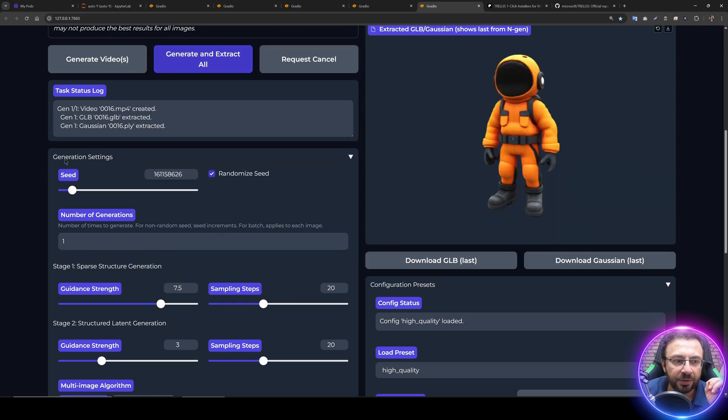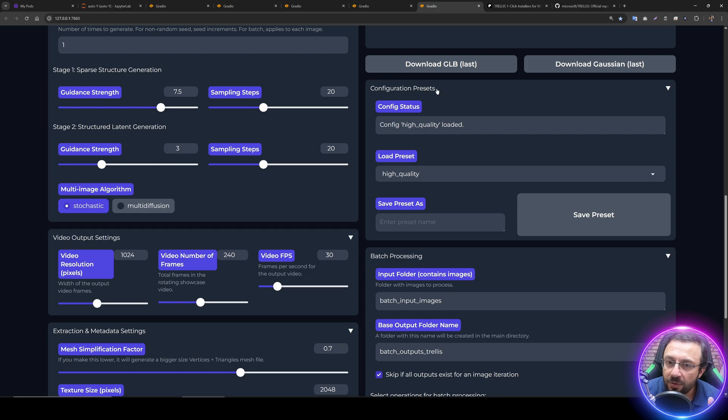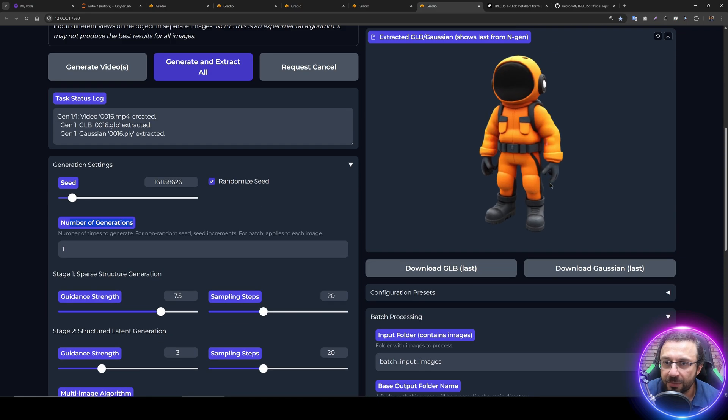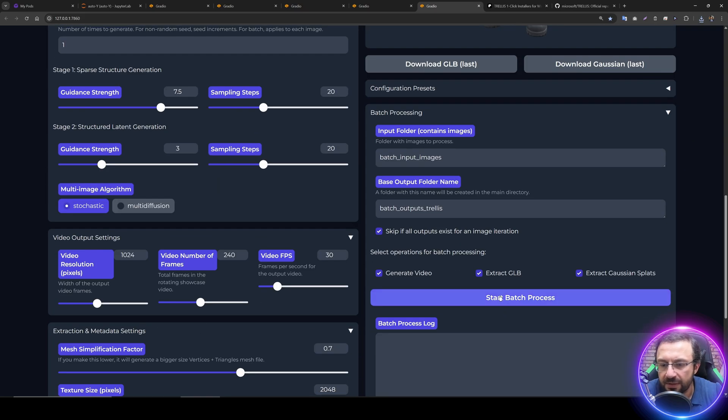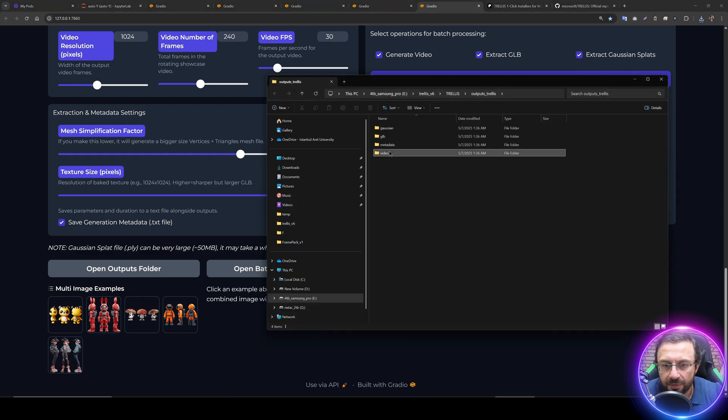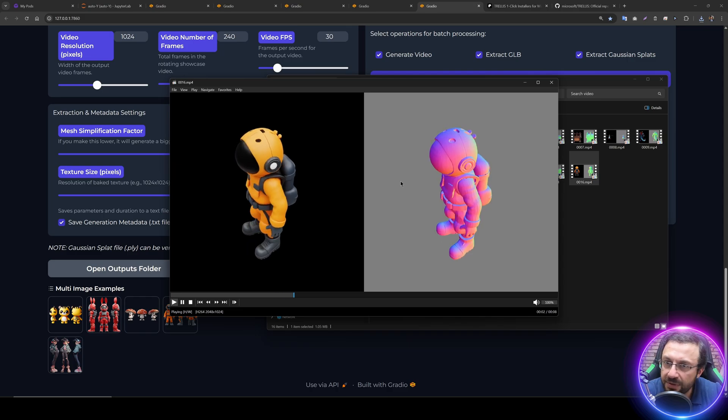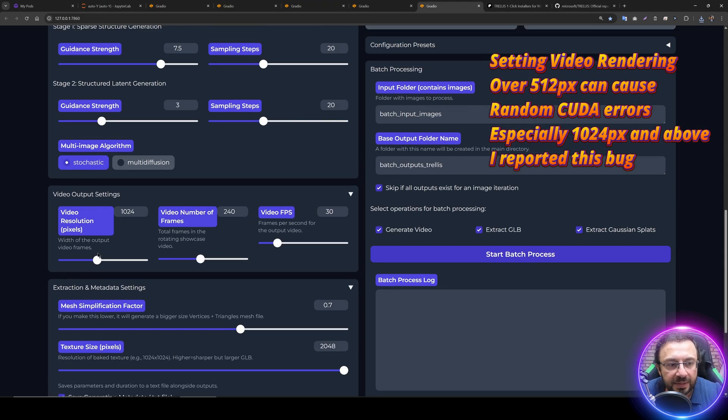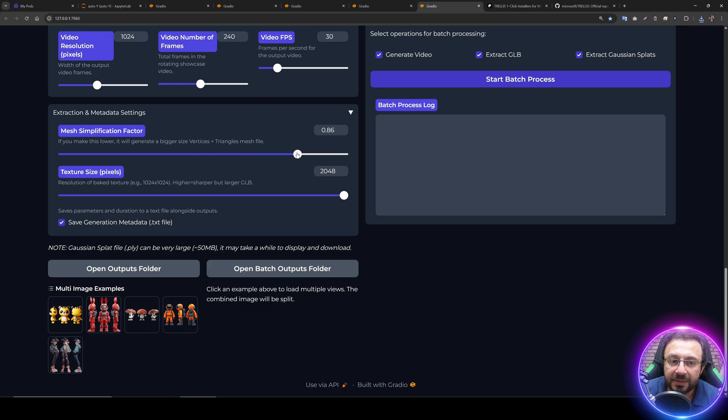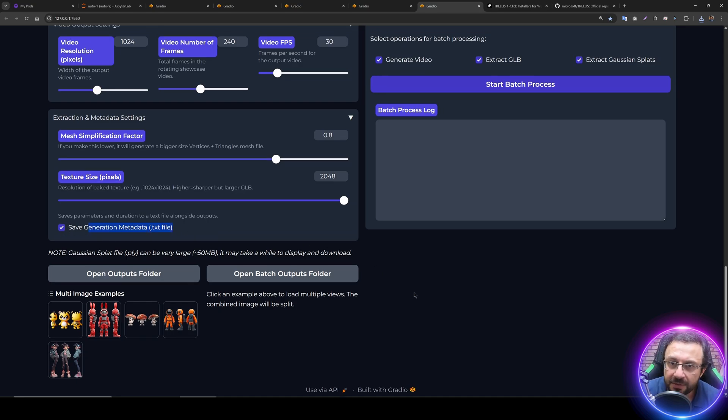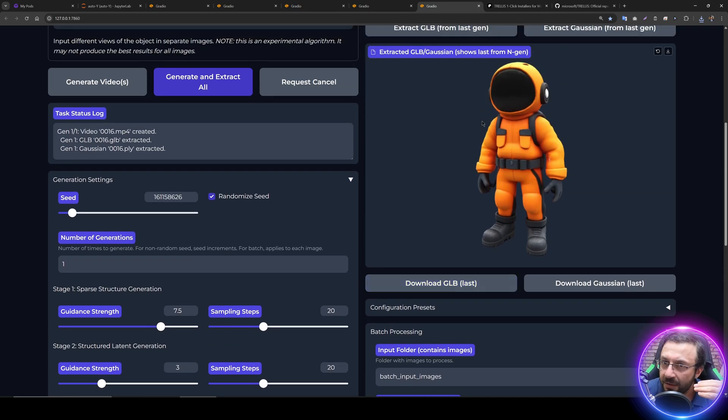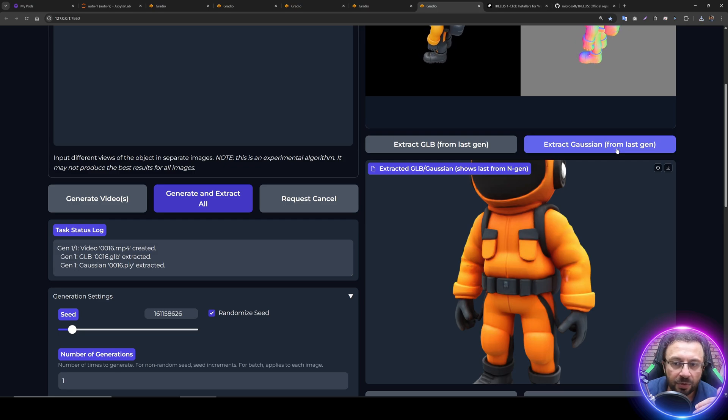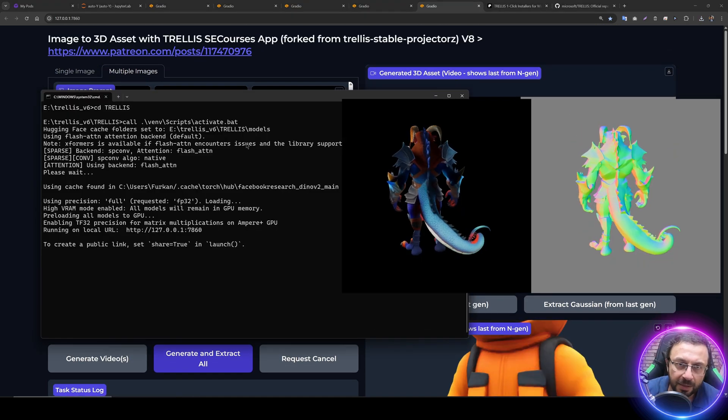I have added some amazing features that you would expect, such as number of generations, configuration presets that you can set, and video output settings. Let me demonstrate. When we go to the video, we can see the generated videos. This is the original generated video. It's very high resolution. You can set the video output settings, number of frames, and FPS. You can generate very dense, detailed mesh files. You can generate texture size bigger pixels. We also save metadata and support batch processing. You can give a folder of images and it will process all of the images and generate both videos, GLB files, and Gaussian files.